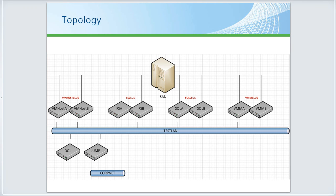Question: was the Service Manager Database and Service Manager Data Warehouse separated into different SQL instances? In this case, all of the System Center databases are in one SQL Server instance. I'll talk about whether that's a good idea in a moment.